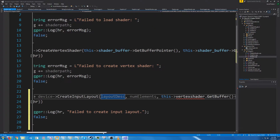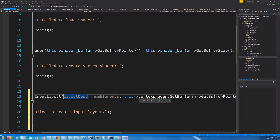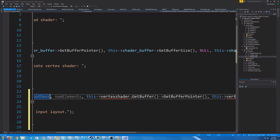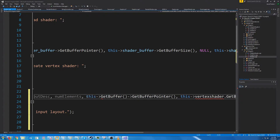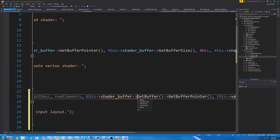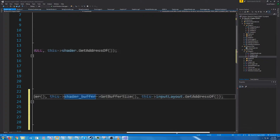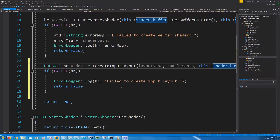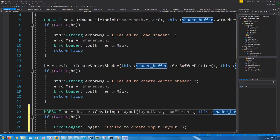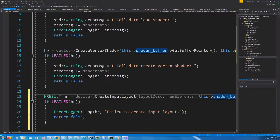We will pass in the layout description and the number of elements. We need to get the buffer from the shader buffer, rather. Now the input layout is part of our vertex shader class.